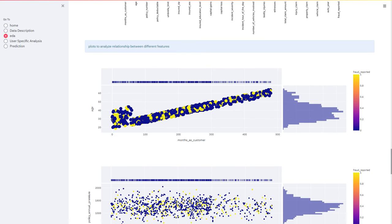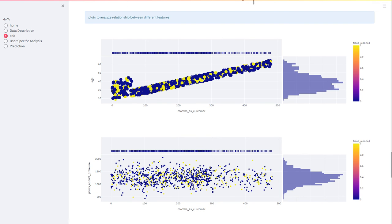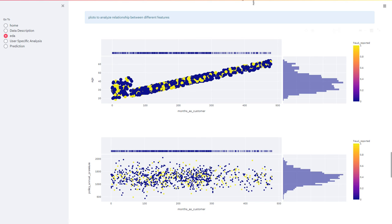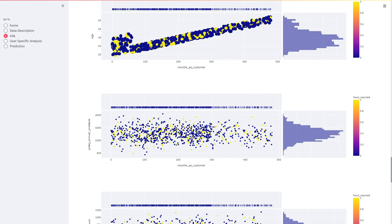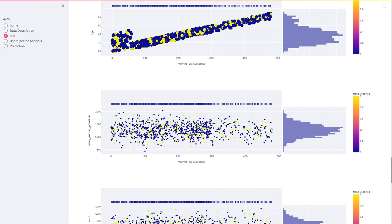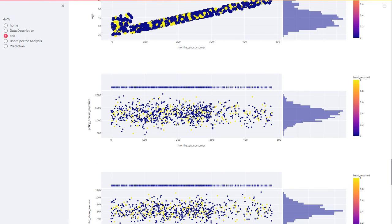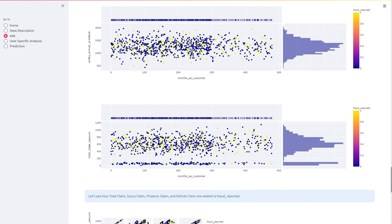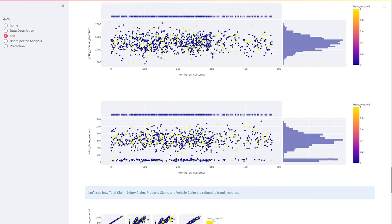These are the plots to analyze relationships between different features like the age, the number of months the customer is associated with the company and the fraud reported. Here, the policy annual premium and the fraud reported, and even the total claim amount.